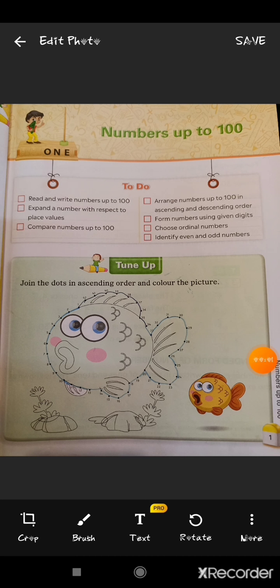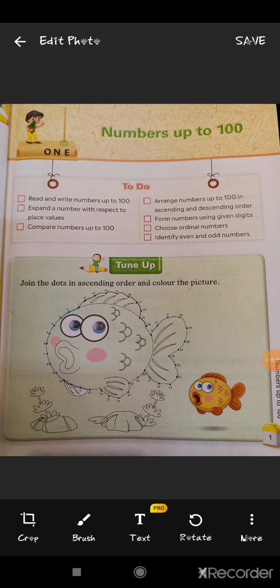Okay, dear students, these were some important topics regarding the chapter 'Numbers up to 100'. Now we will recapitulate everything once again. First, we learned what numbers are — numbers are made up of digits. Then we learned about place value and face value of a digit. After that, we learned ordering numbers: ascending order and descending order. And finally, our last topic was even and odd numbers. Hope you all have understood it well. Thank you, dear students.